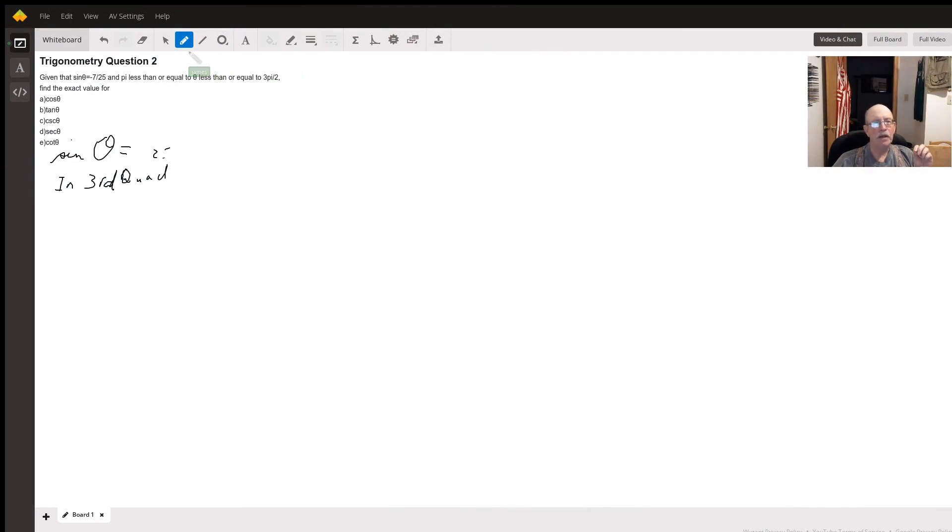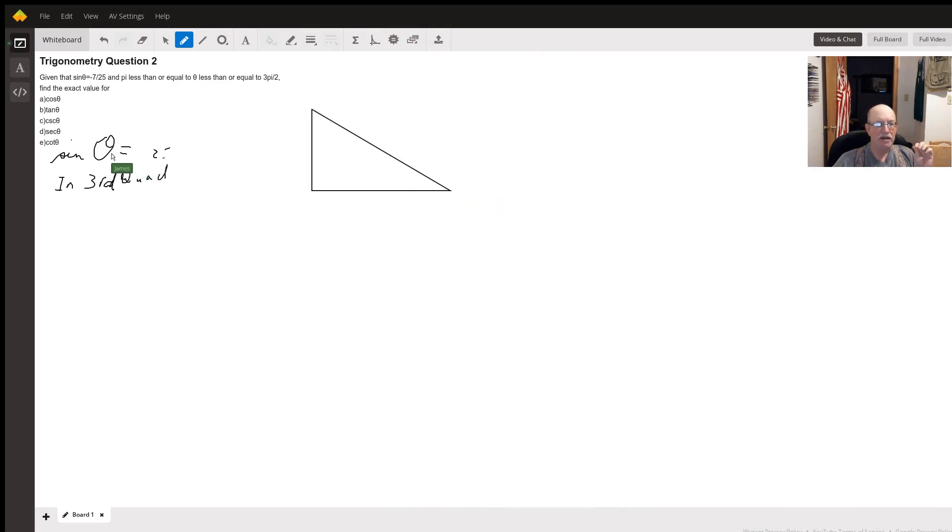Hello. Well, what we got here, I'm just going to draw us the right triangle. It's not going to be in the right quadrant, but it'll work.